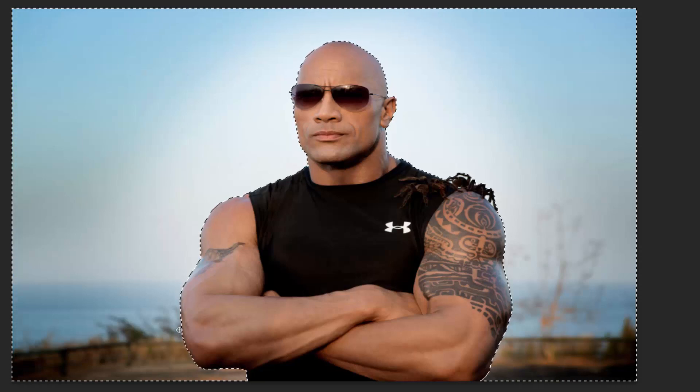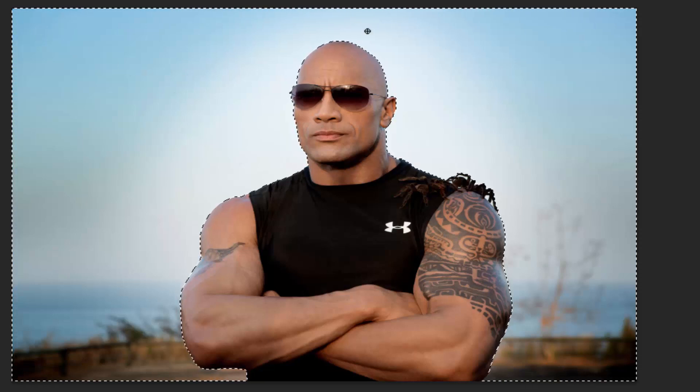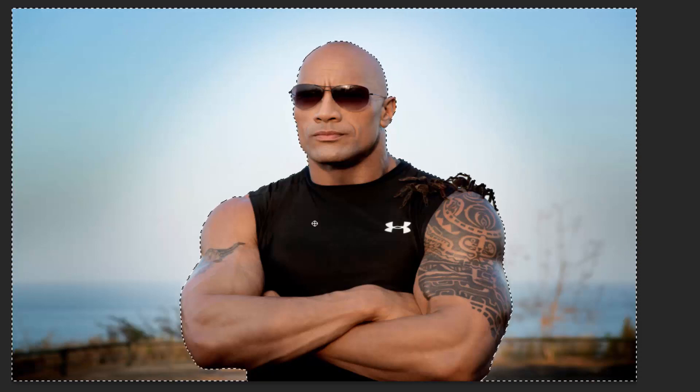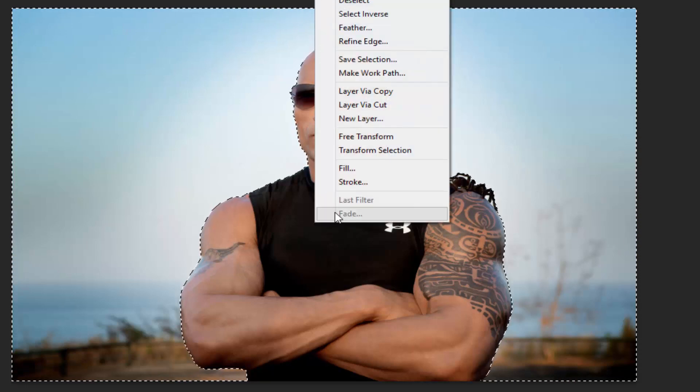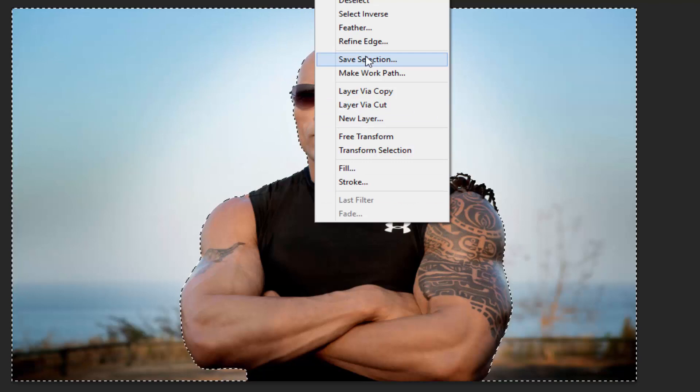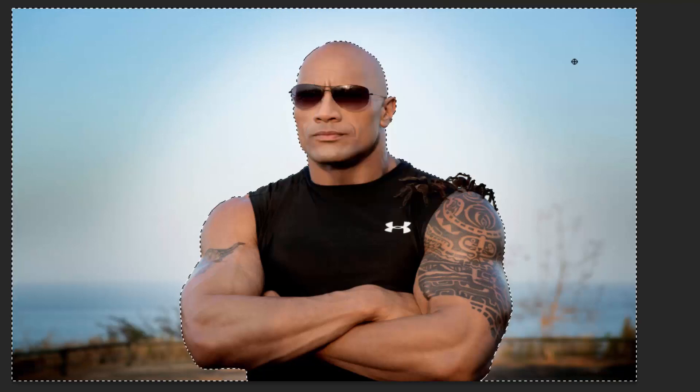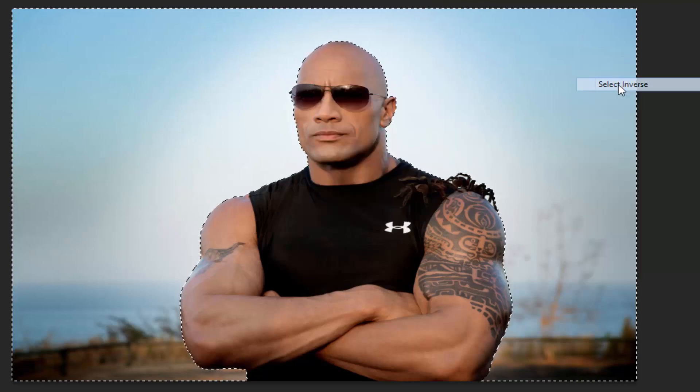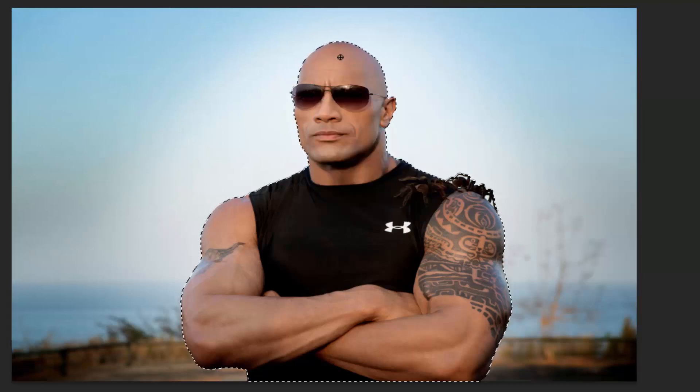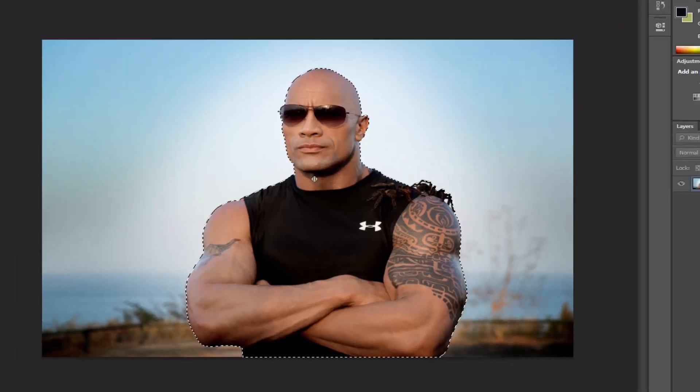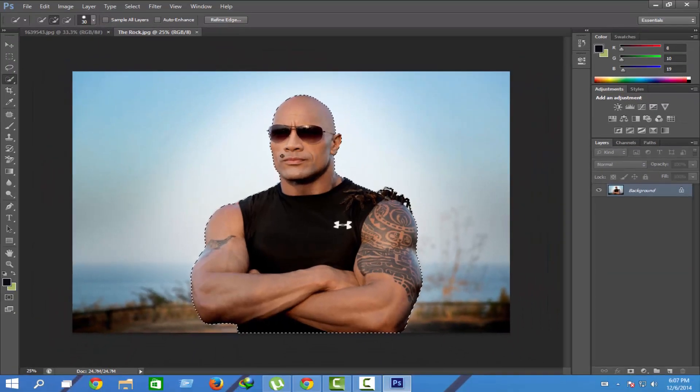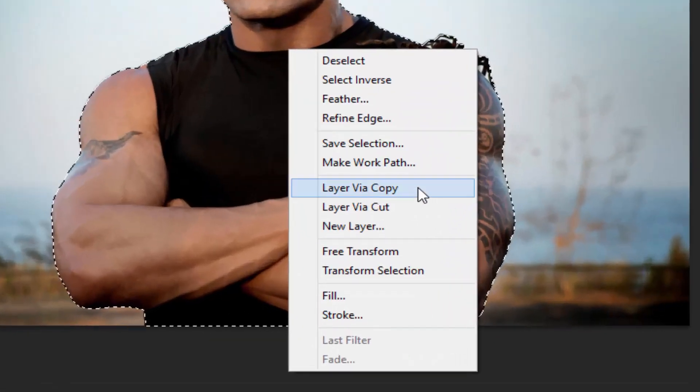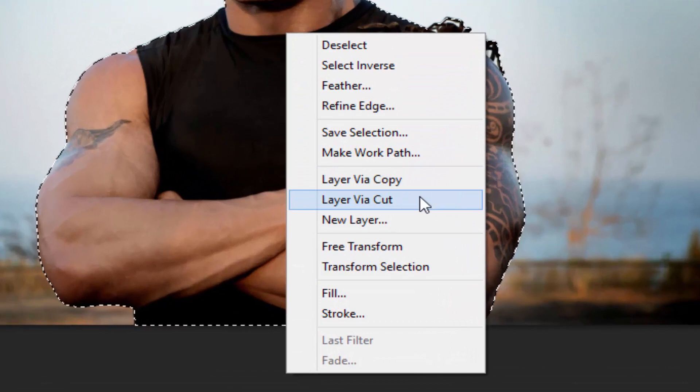So we should inverse this process by selecting and choosing Select Inverse by right-clicking. All the focus is now on The Rock. Go to Layer, then Layer via Cut, so that The Rock will be cut and can be pasted in the other background.